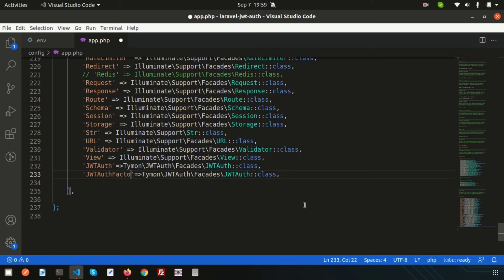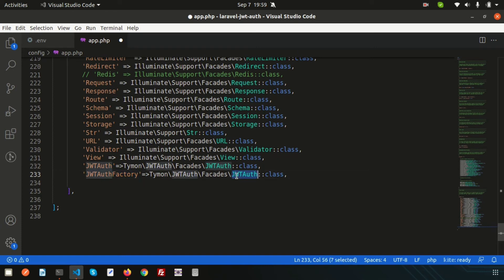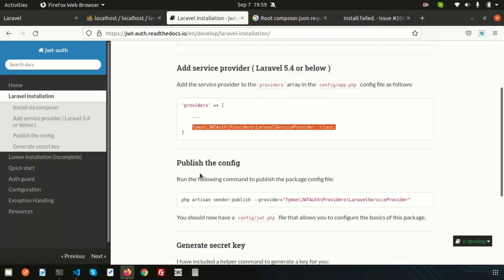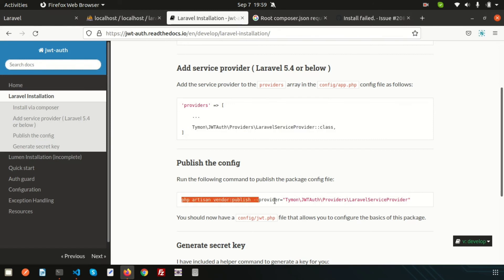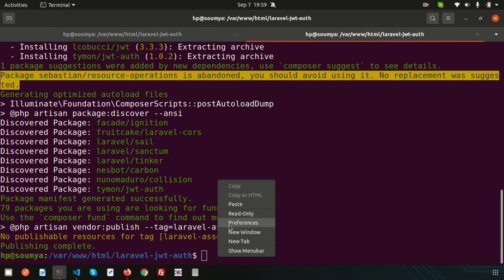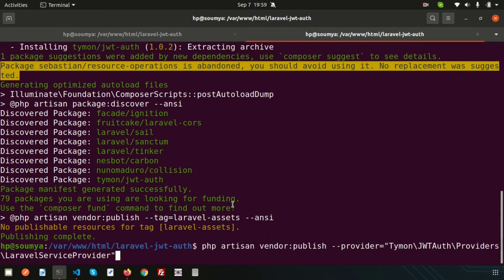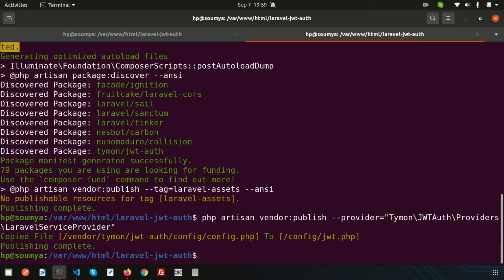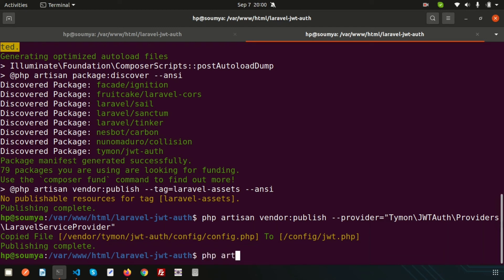All are done and now let's publish this. Just go to the terminal and let's publish. Publishing is complete. If you want to create a token, if you want to create the JWT token, you can create a token. Write php artisan jwt:secret.